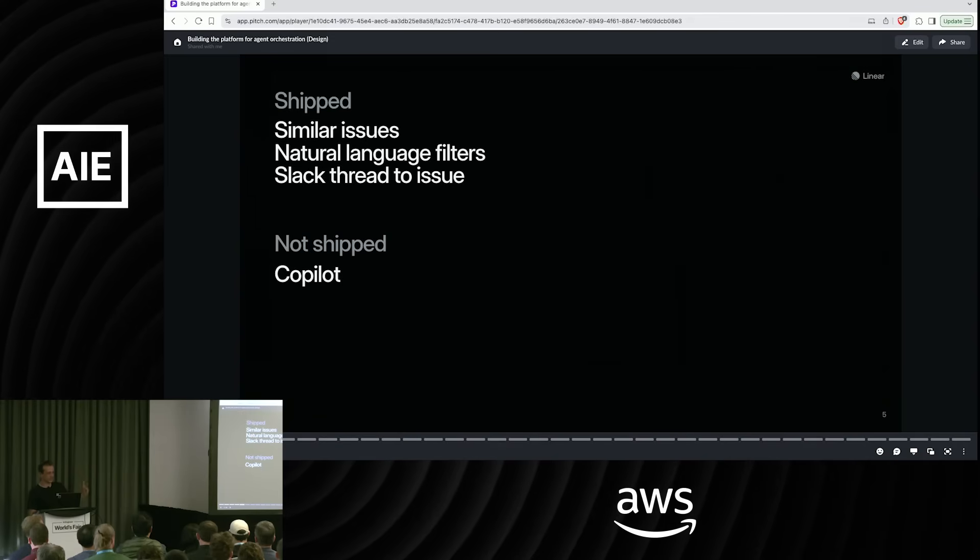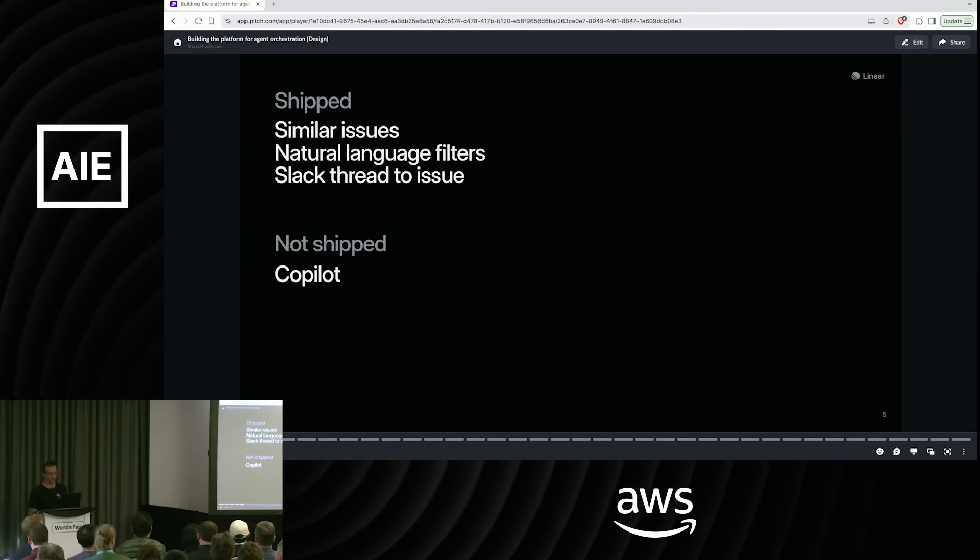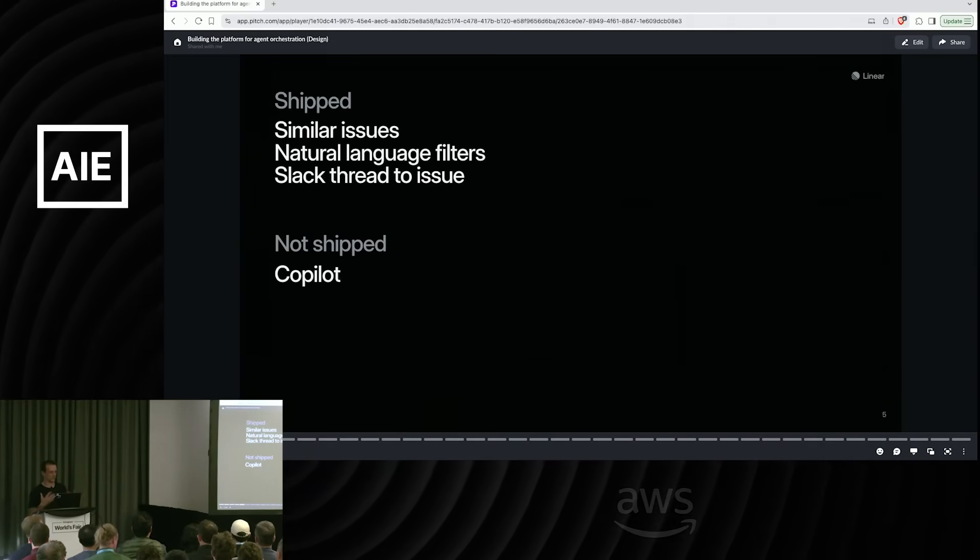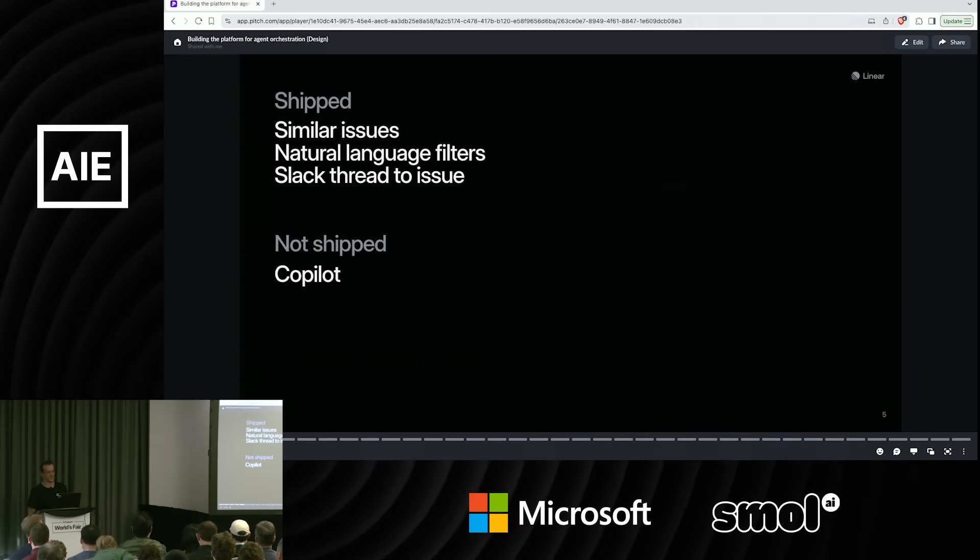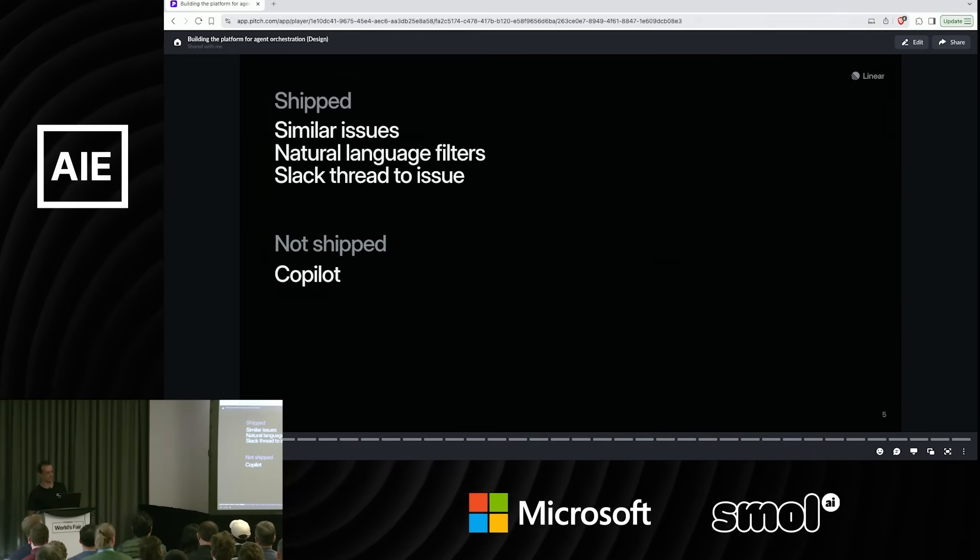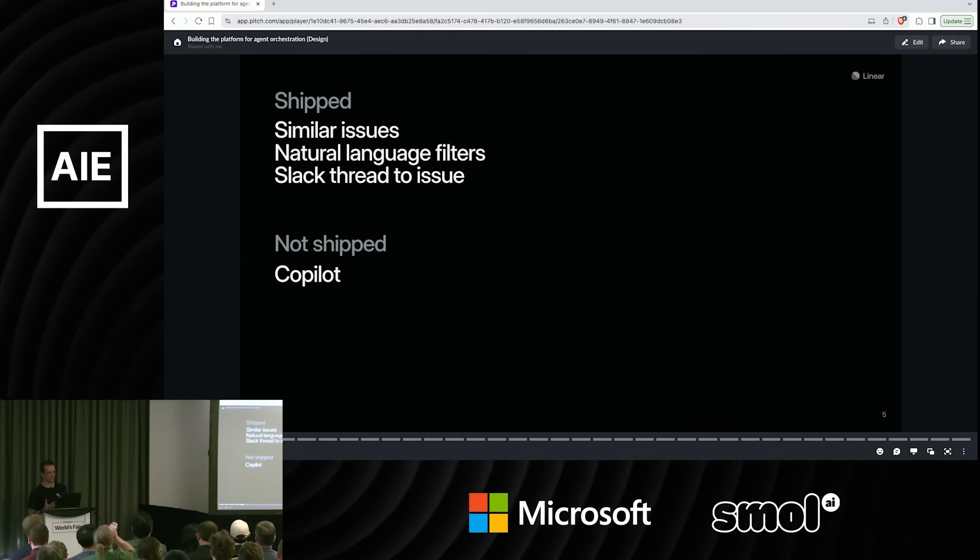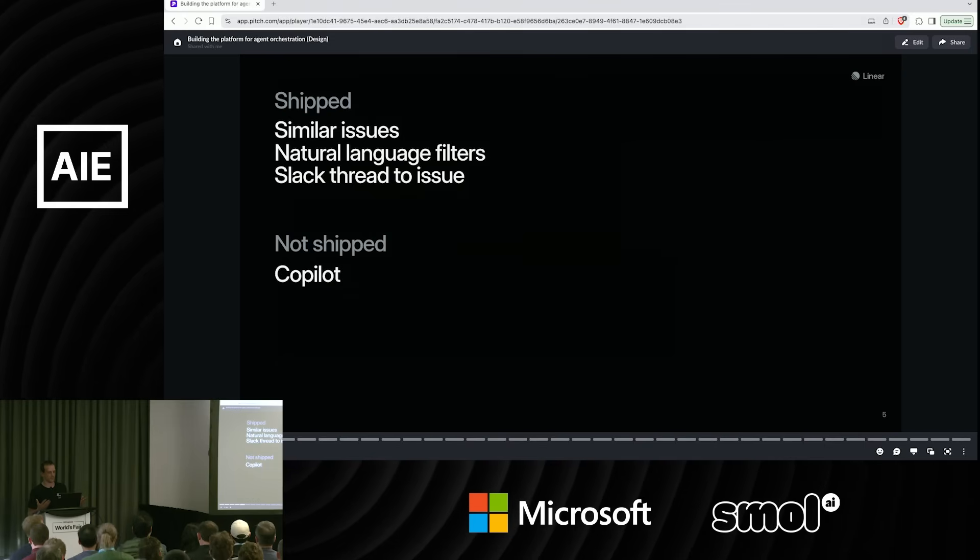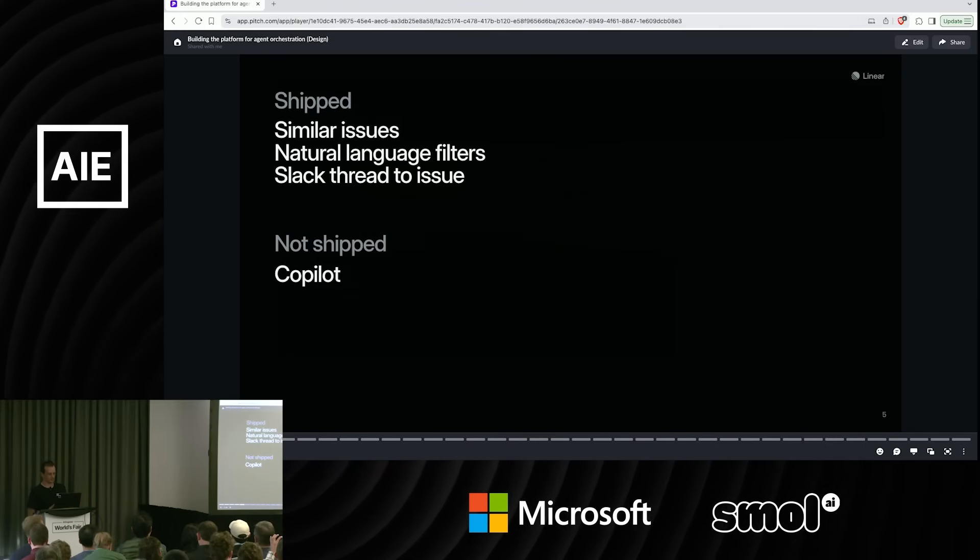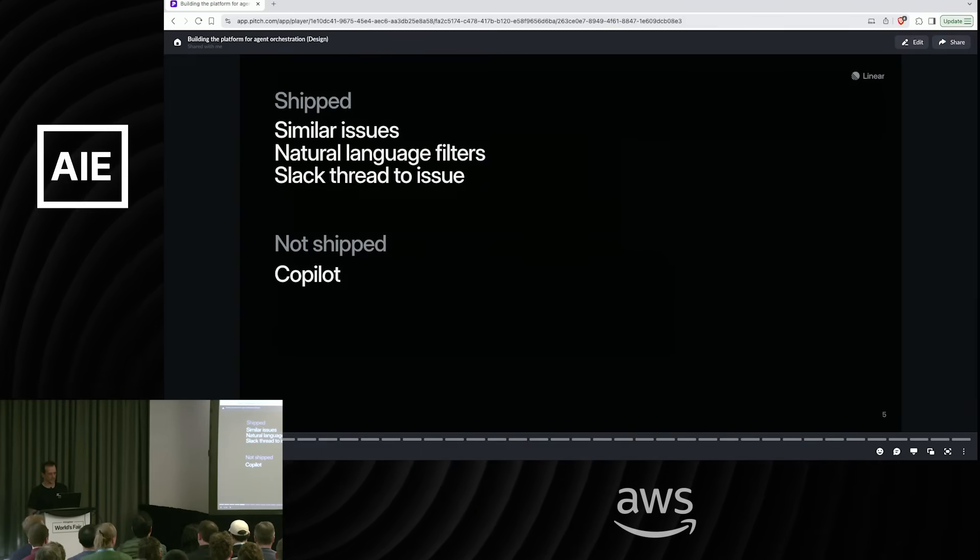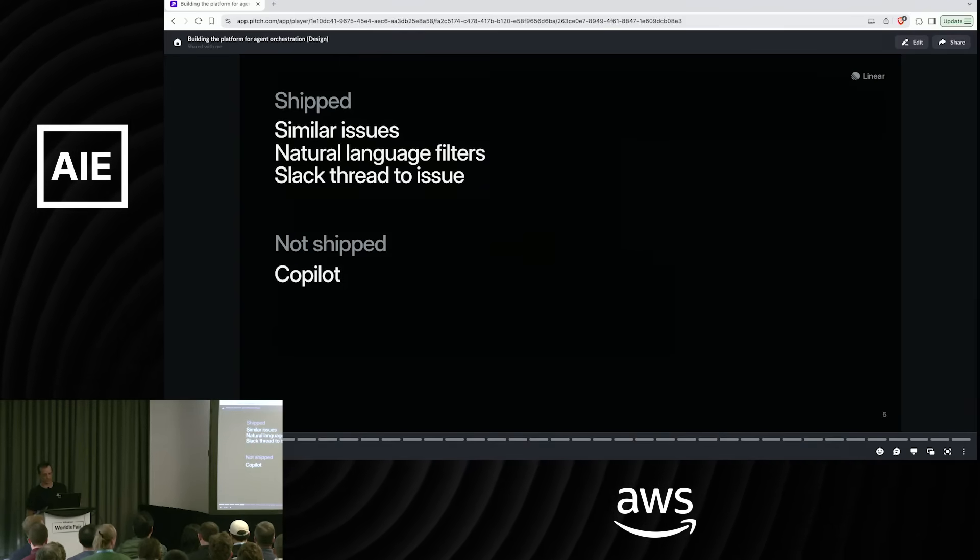On that base, we shipped some features. We shipped a V1 of similar issues where we were suggesting related issues. This was in hindsight, two years later, so naive. We were just doing simple cosine embedding comparisons against the vector database.